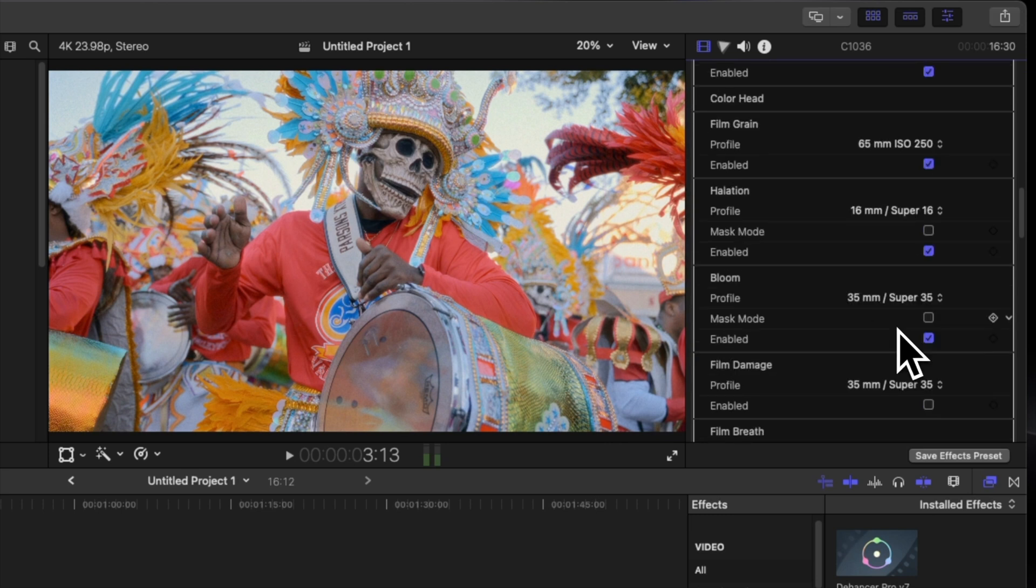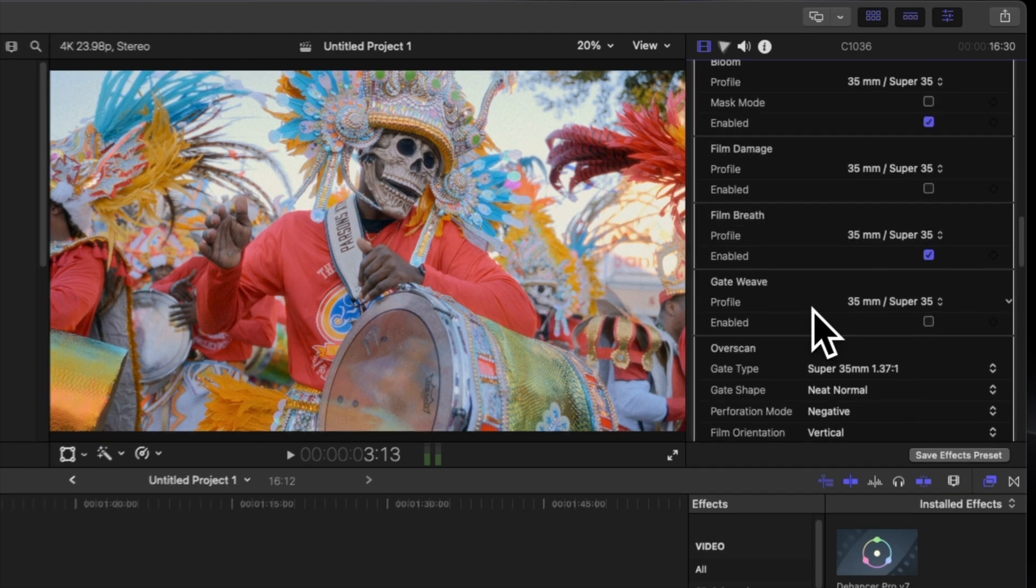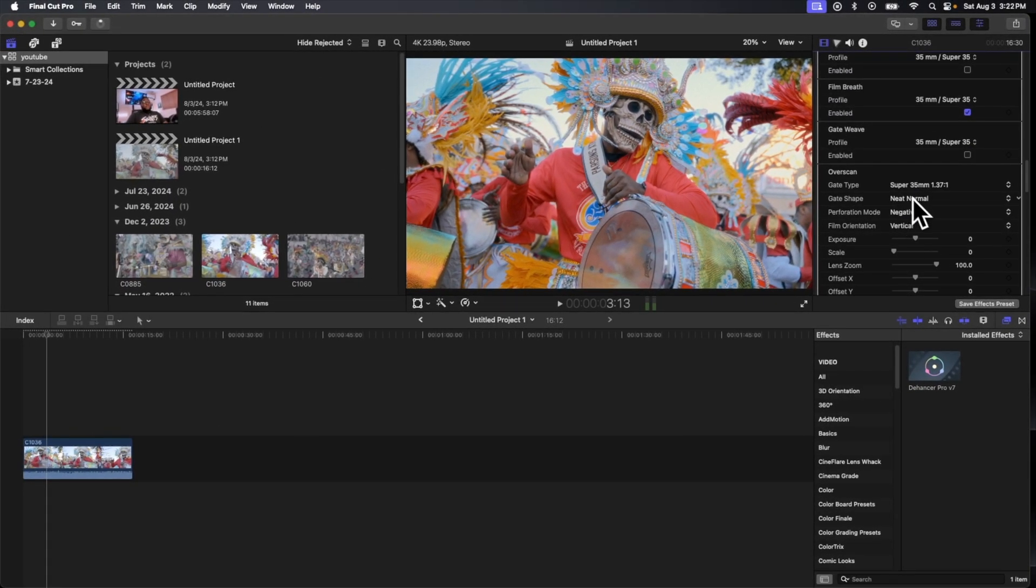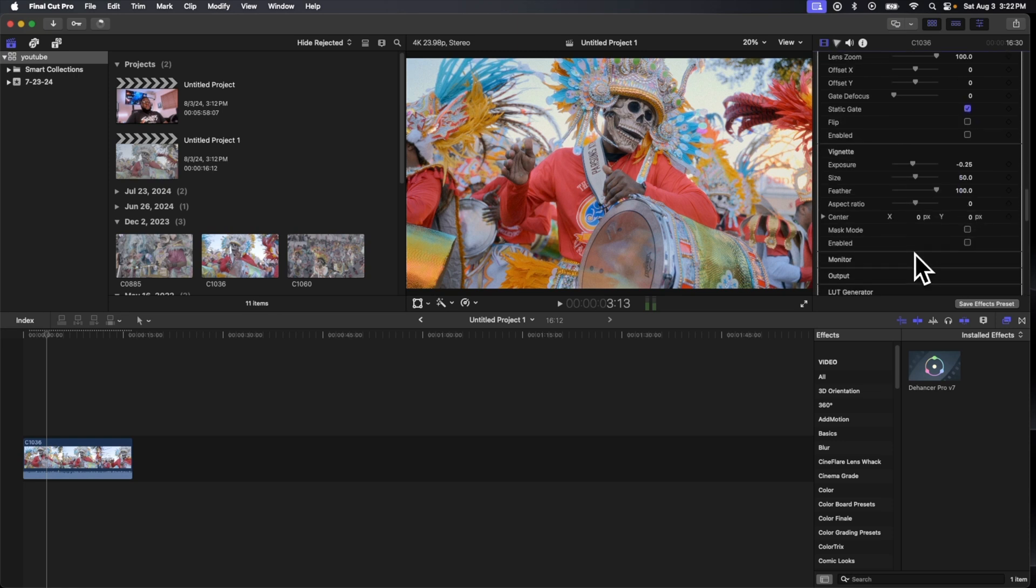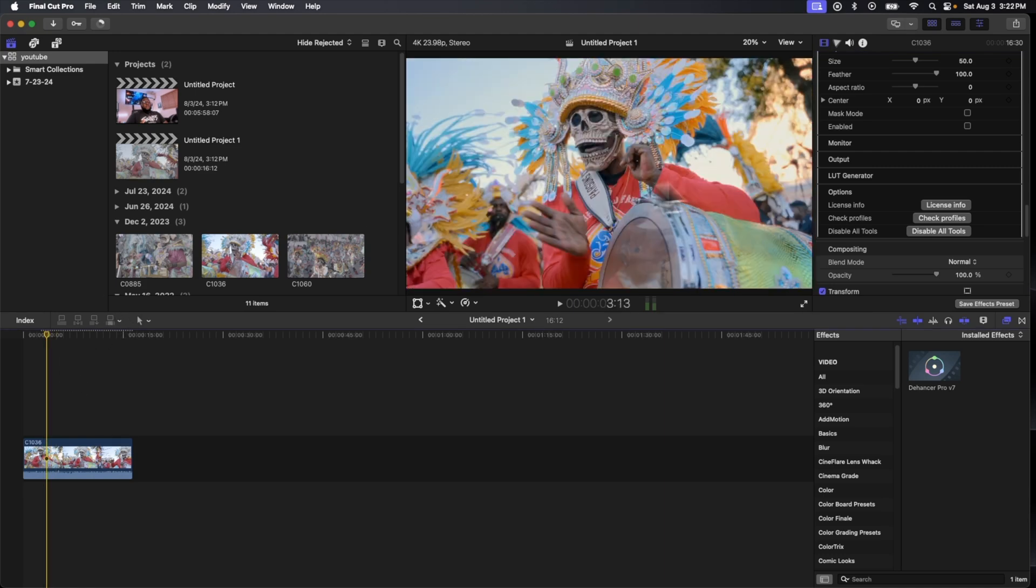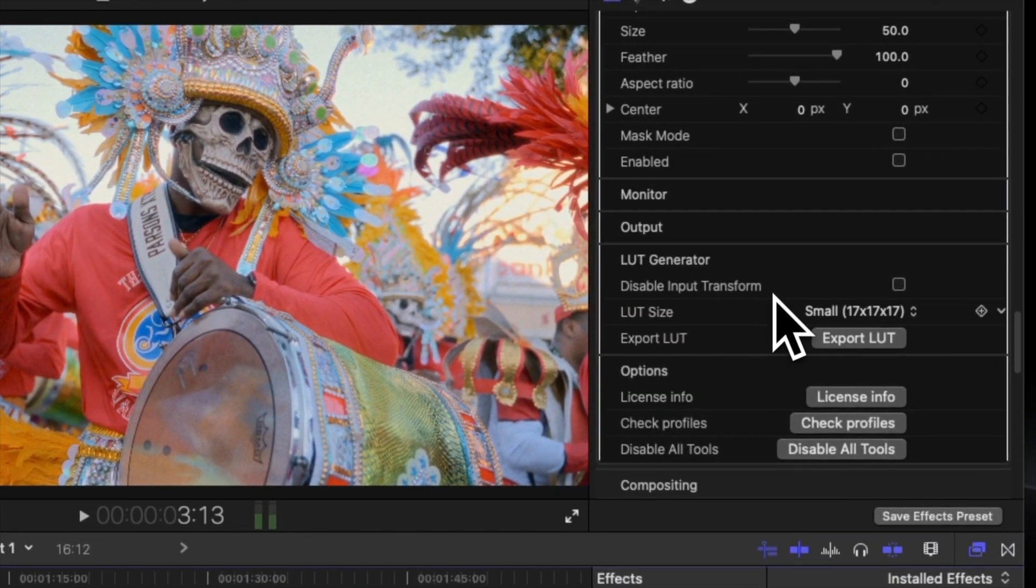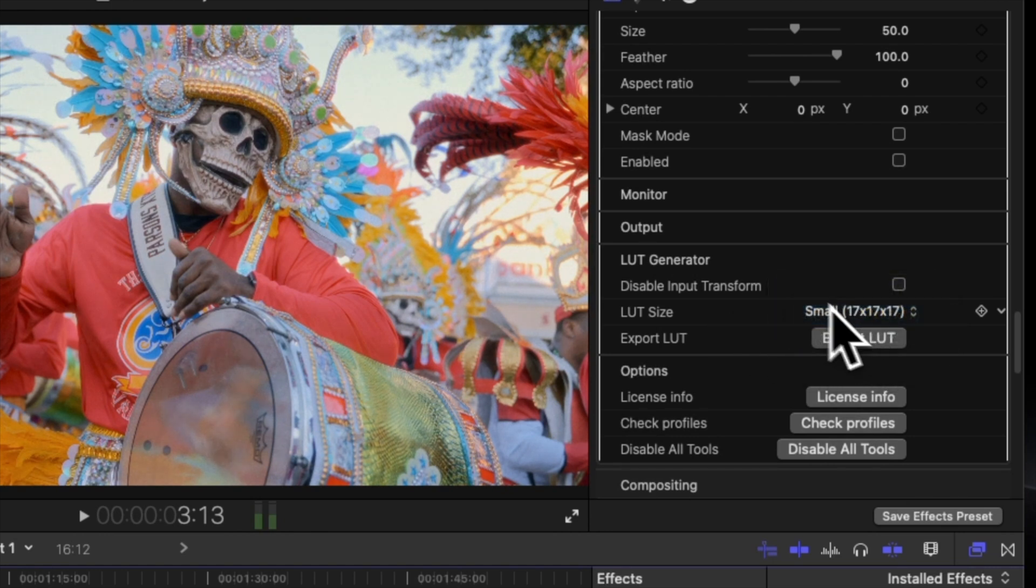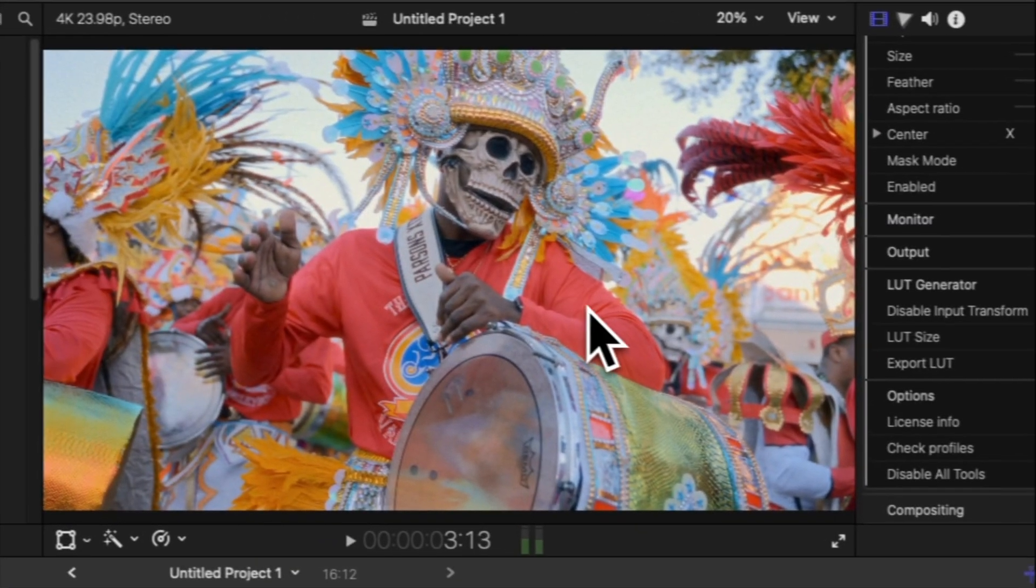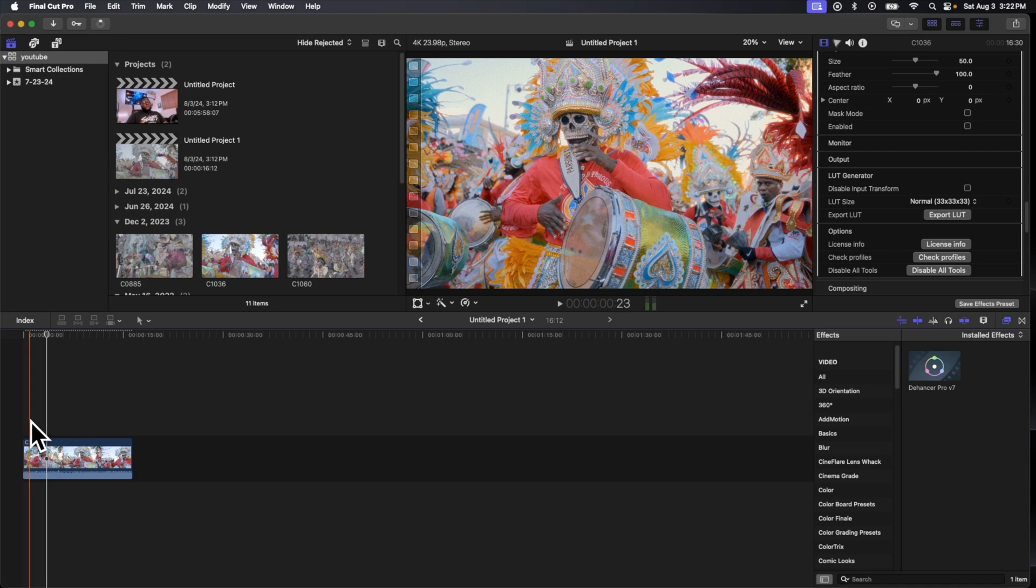I'm not gonna put film damage. We can add some film breath, you can do a gate weave, and then you have other tools here that you can play around with. But these are normally the tools that I use. And if I wanted to turn this into a LUT, I could now take this, turn it into a small or normal size LUT, and do all of the conversions and stuff that I did just now and turn that into a LUT.